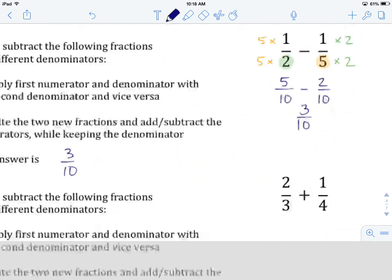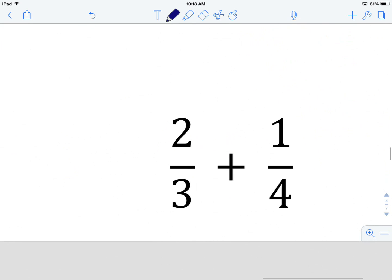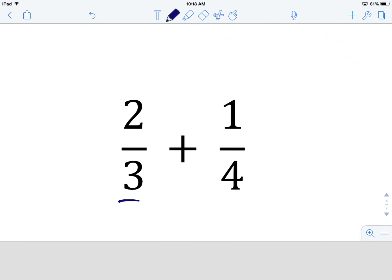And that is how we go about it. Let's review those steps in example number 2: add or subtract the following fractions with different denominators. We have 2 thirds plus 1 quarter. First question — are our denominators the same? They are not: one is 3 and one is 4. So we need to change the denominators to make them the same so we can do the adding.